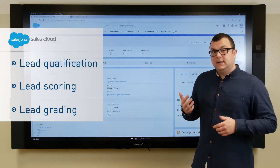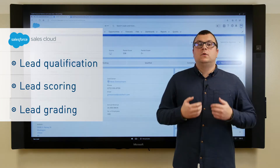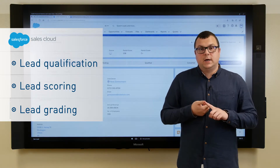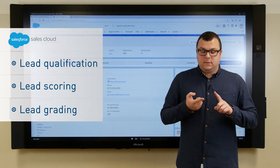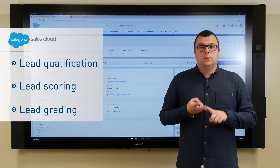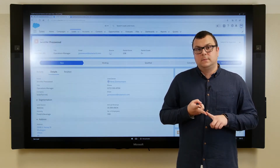Grading, on the other hand, tells us how much we as a company are interested in this person. Are they a decision maker? Are they in the right industry? What's their revenue like?